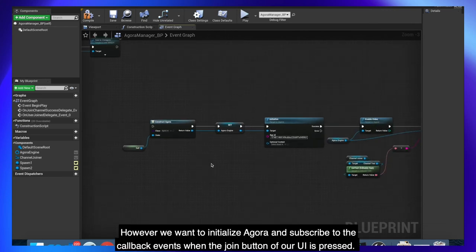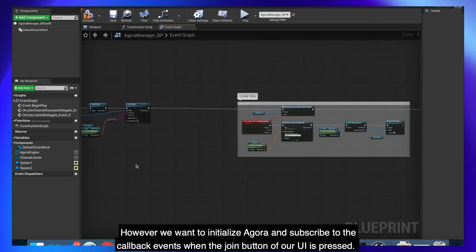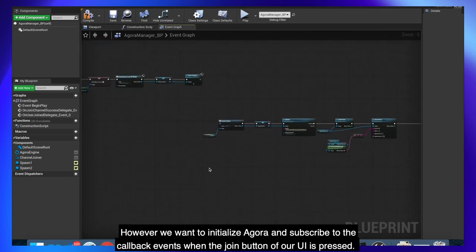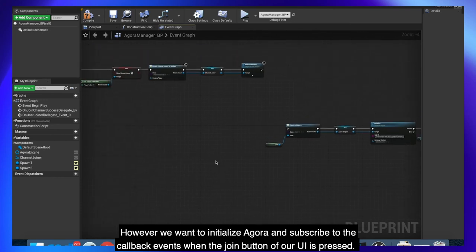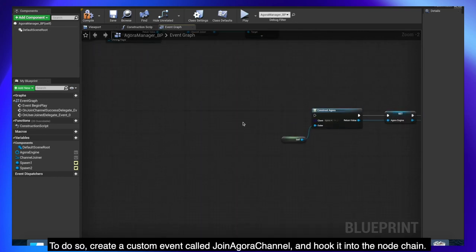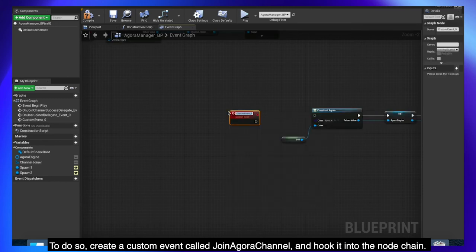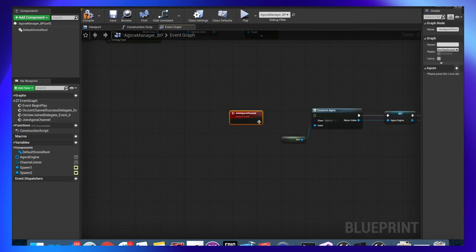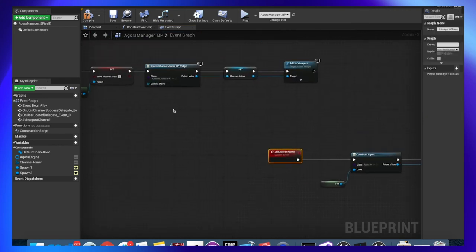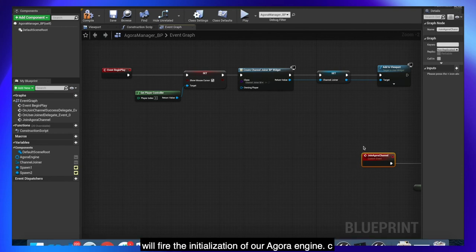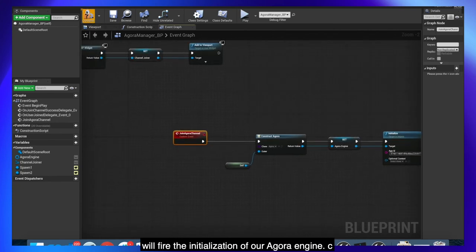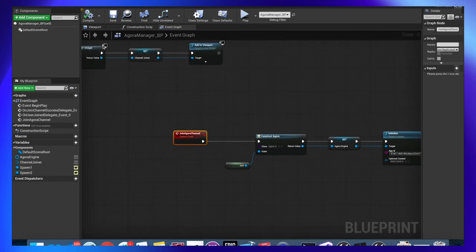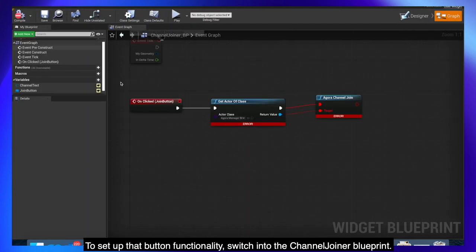However, we want to initialize Agora and subscribe to the callback events when the join button of our UI is pressed. To do so, create a custom event called Join Agora Channel and hook it into the node chain. On event begin play, we will be creating the widget that holds the button that when pressed will fire the initialization of our Agora Engine. To set up that button functionality, switch into the channel joiner blueprint.